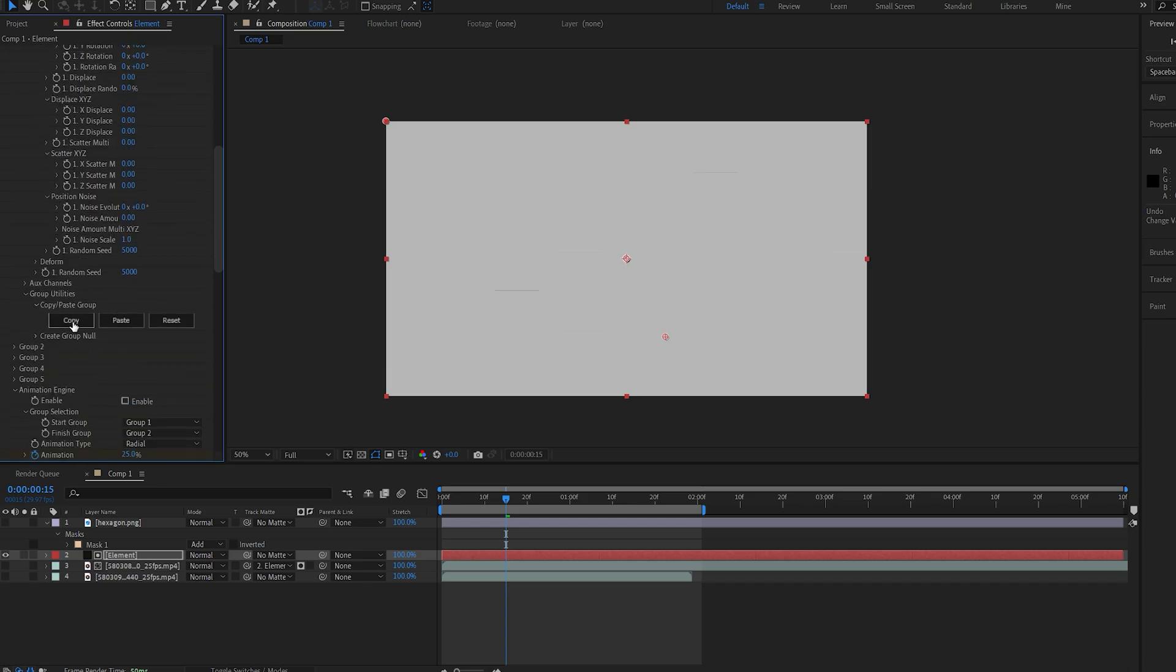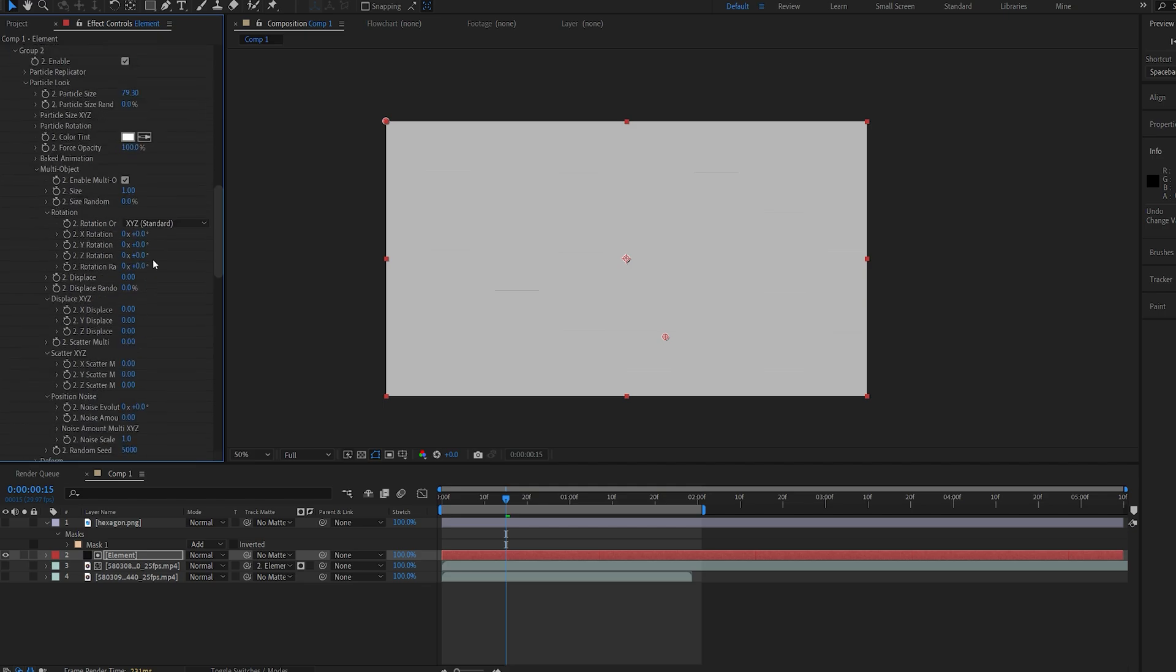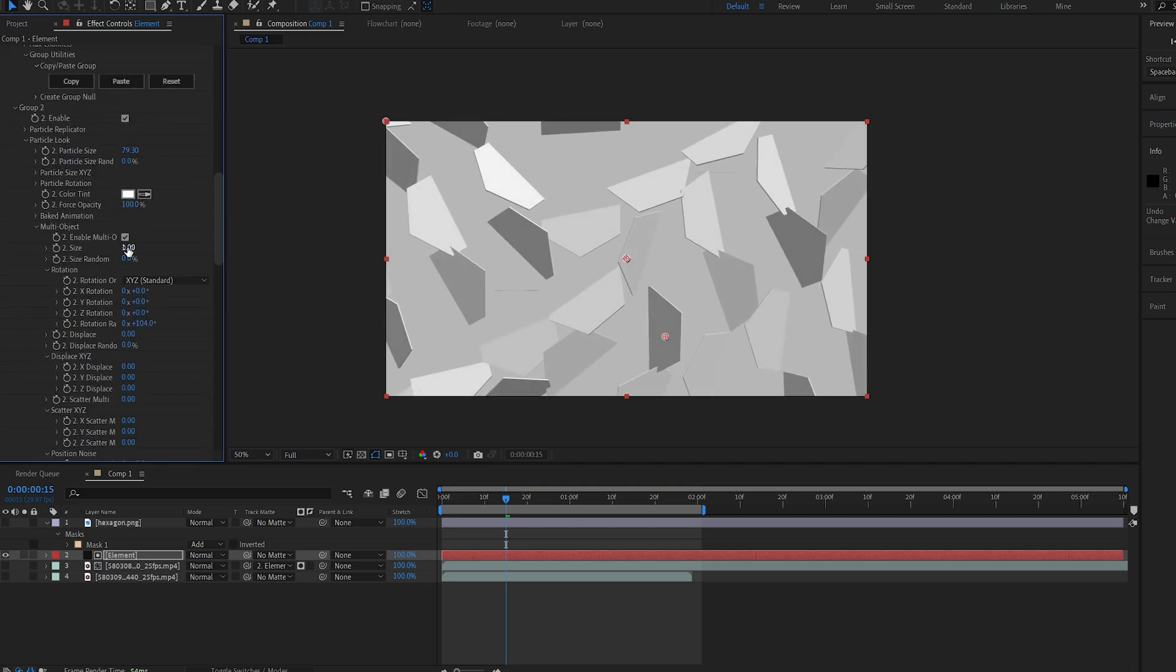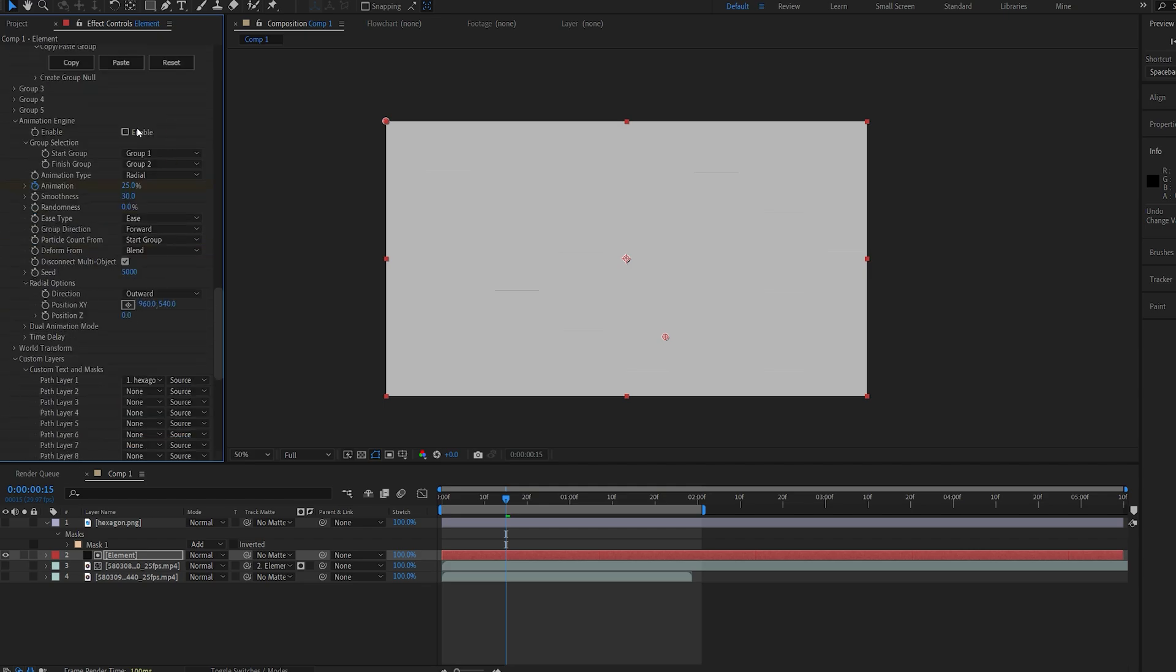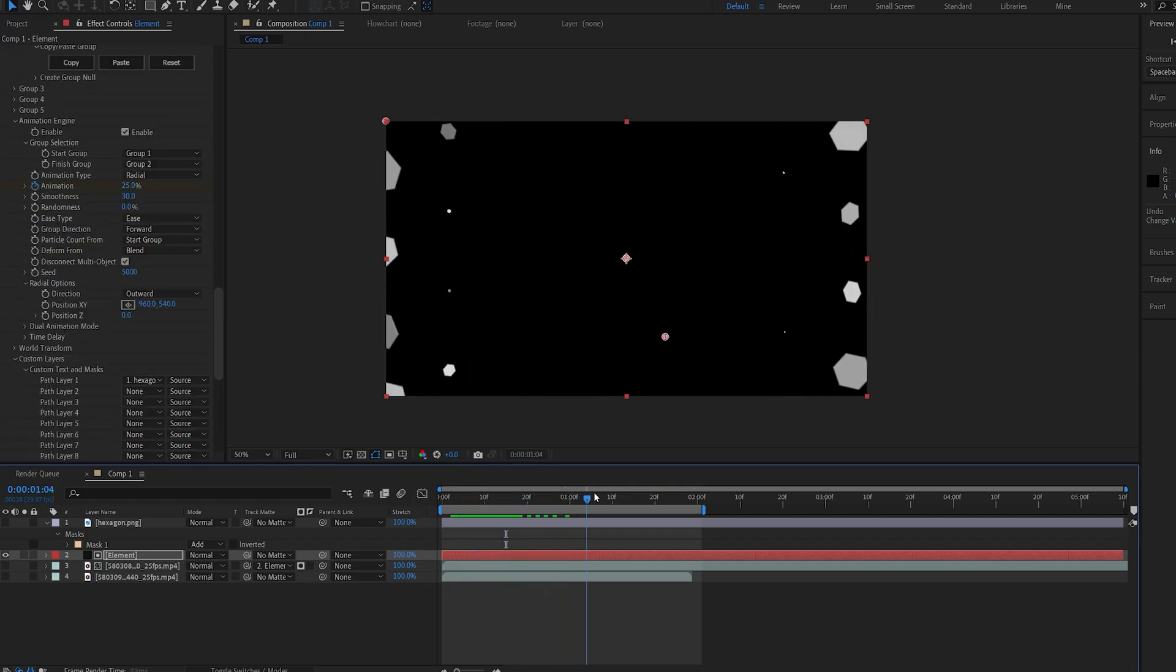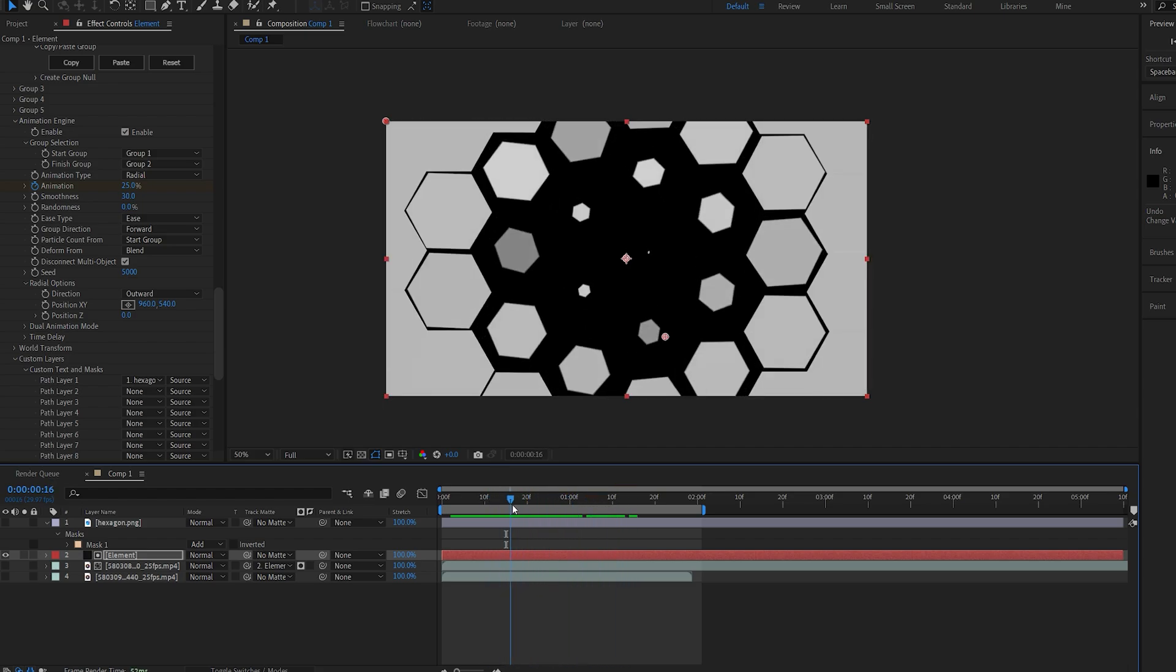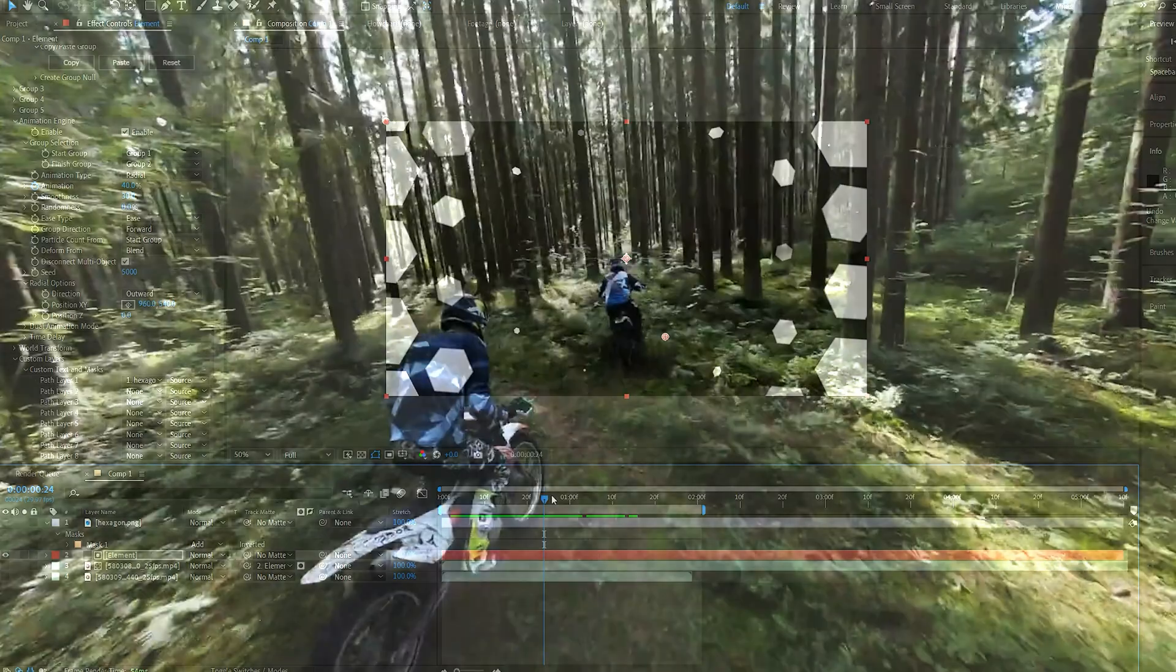And under Group 2, let's change up some of these settings and maybe the size as well. Enable back the animation engine, and just like that, we've created a transition using these hexagons. Obviously, you need to create more of these in order to have more detail.